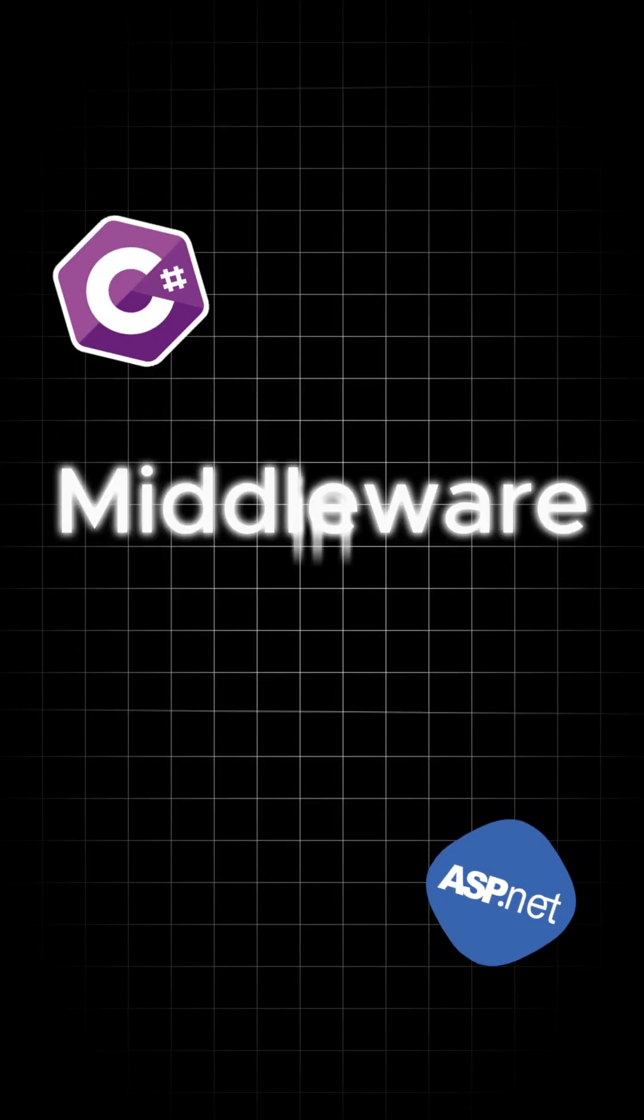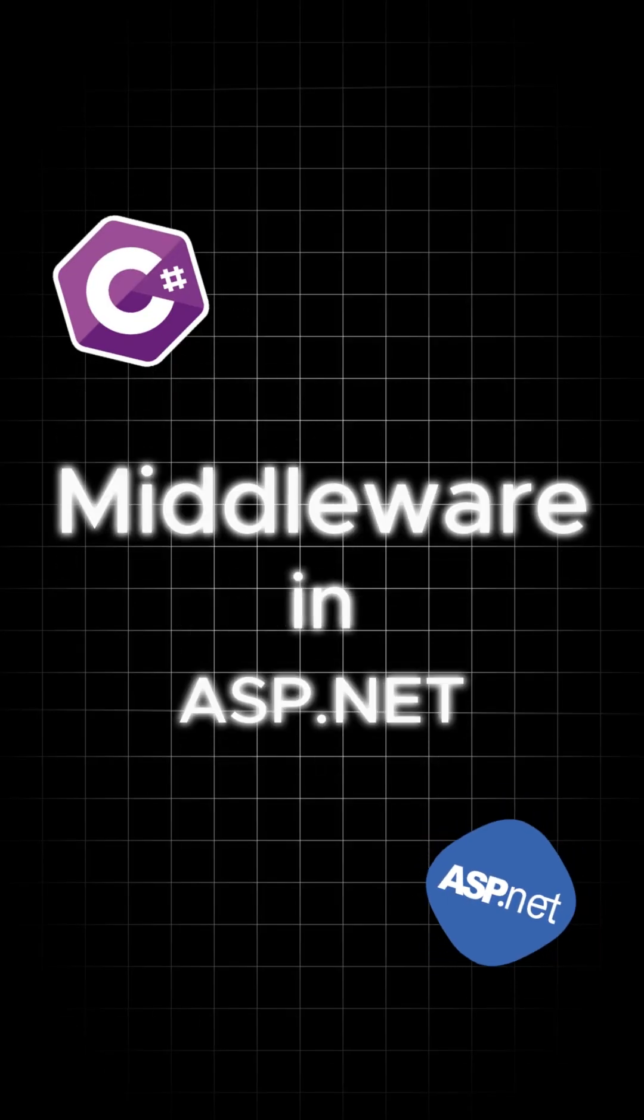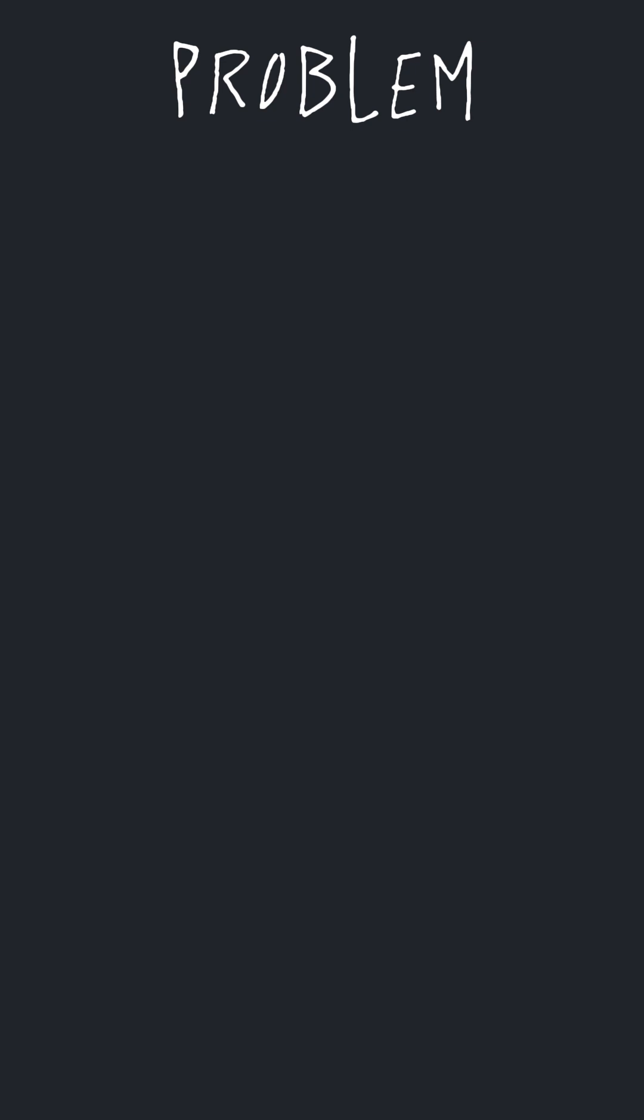Hello everyone! Today we're gonna talk about middleware. Okay, let's look at a common problem.